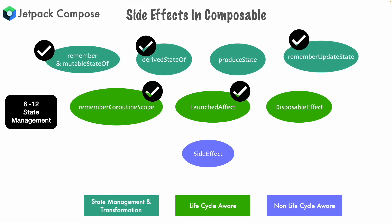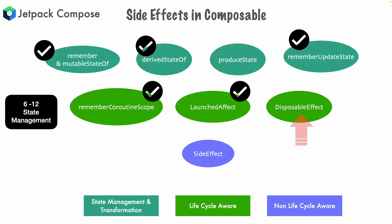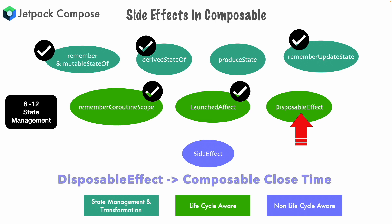In this video we will have a look at side effect and disposable effect. As the name indicates, disposable effect is executed when the composable is getting disposed of. You mean to say when it is getting unrendered. If launched effect was getting executed at the start time of the composable, the disposable effect is exact opposite of that. That is when the composable is getting closed.